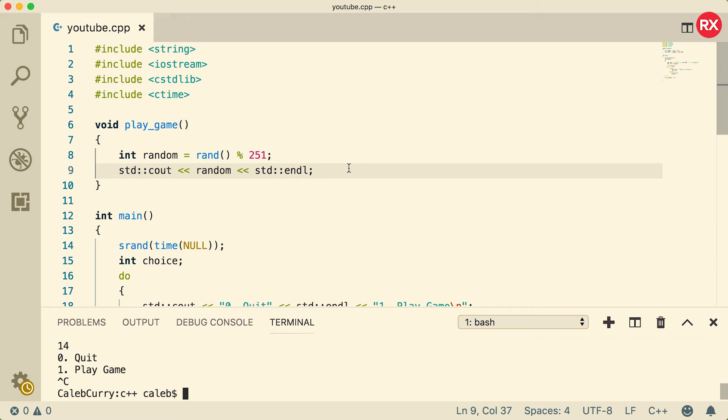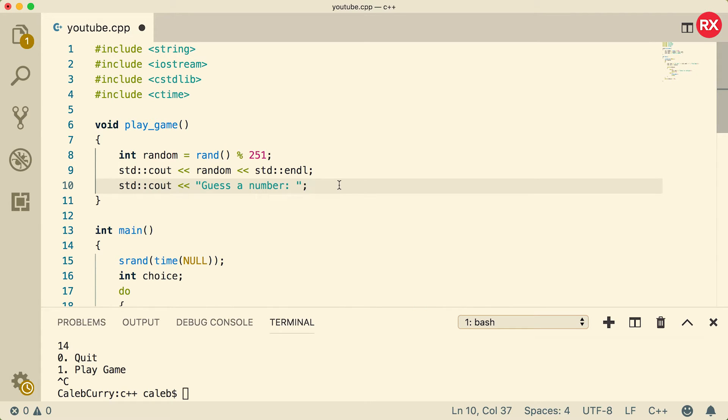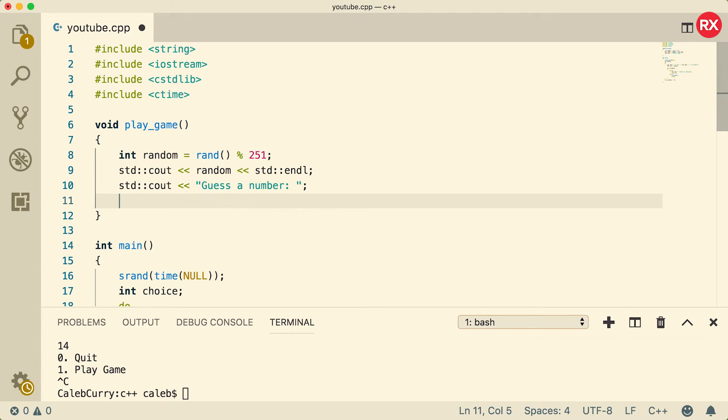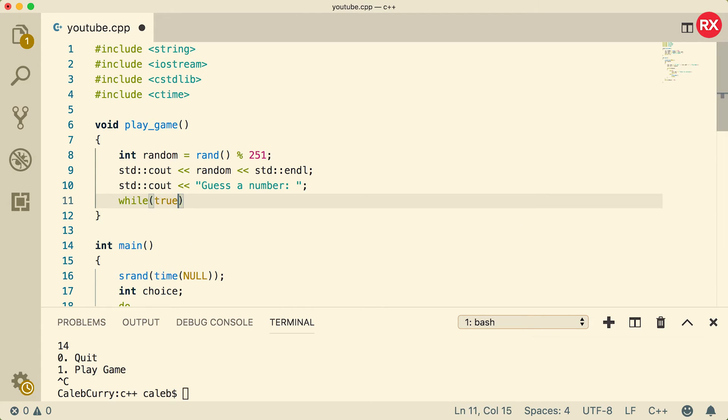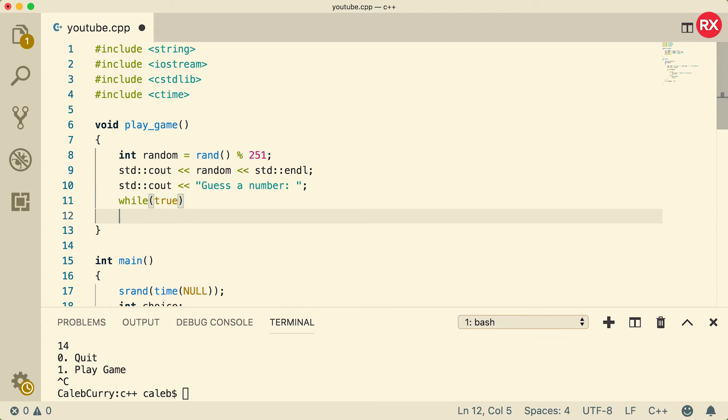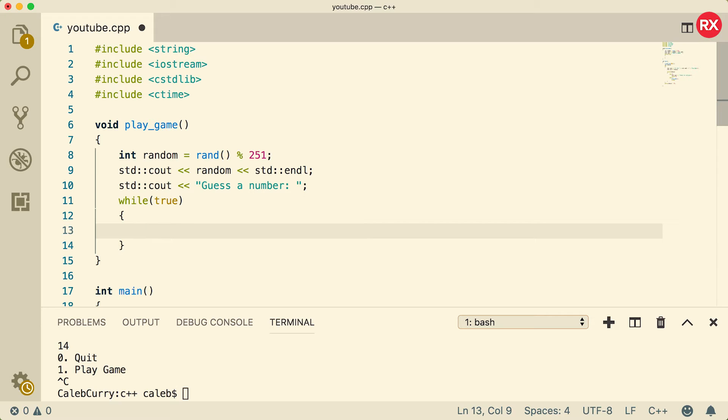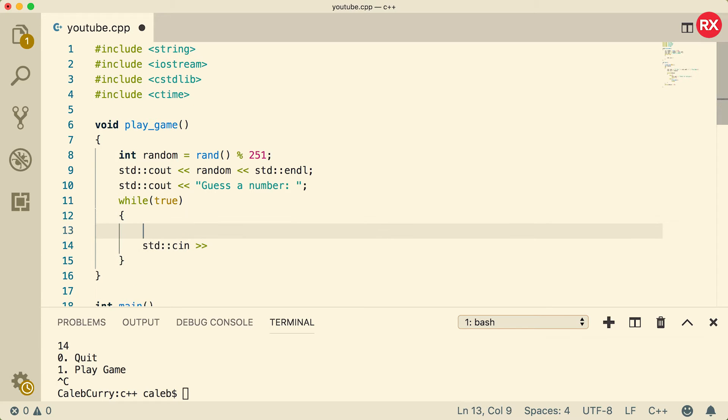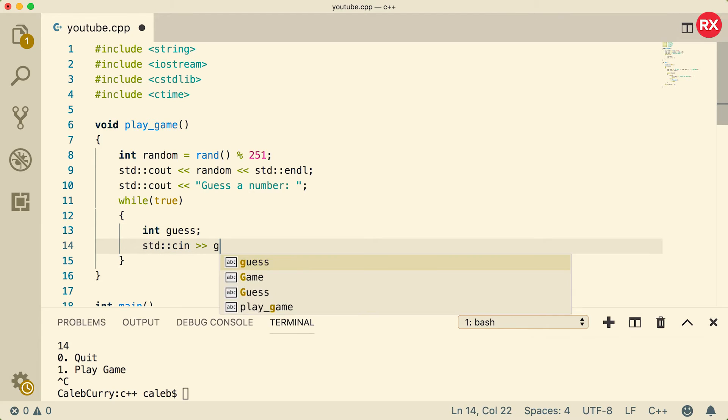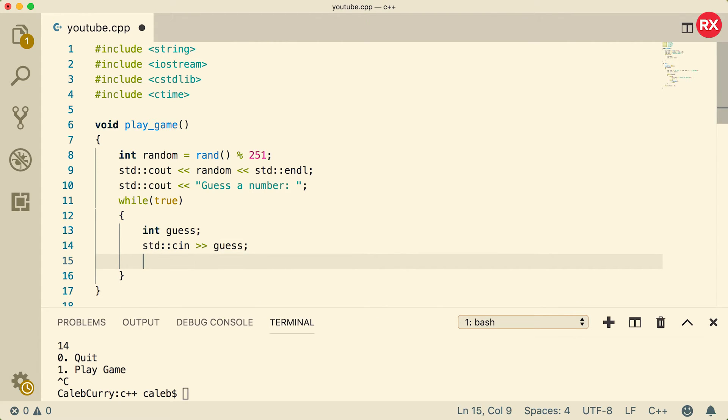So we got the random number. Now we need to create some logic to see if the person can guess it. So what we're going to do is we're going to tell the person to guess the number, and then we're going to have an indefinite loop, which is basically a loop that will go on forever until we make it stop by breaking out of it. So to do this we can say while true, and then inside of this loop we can get the input and see if it's correct. This is going to come from cin and it's going to be stored in a variable we can just call guess.